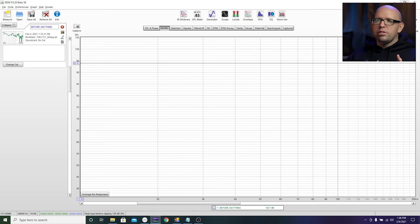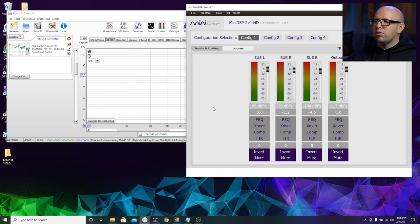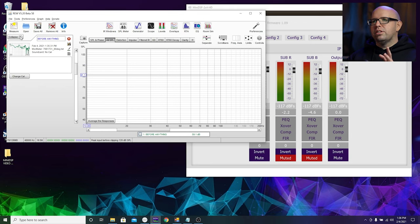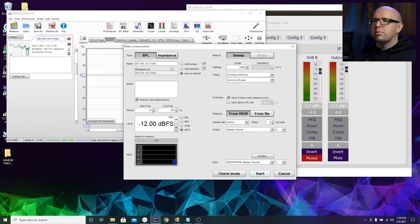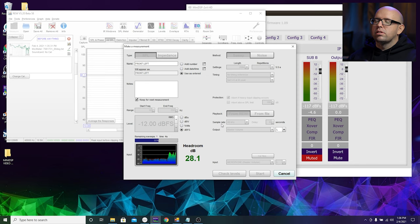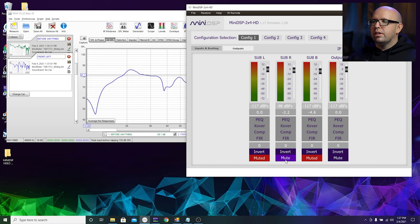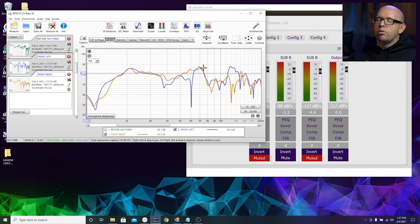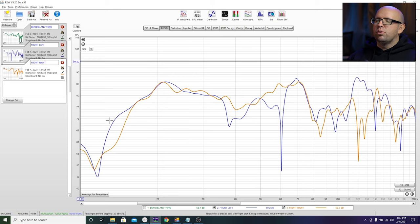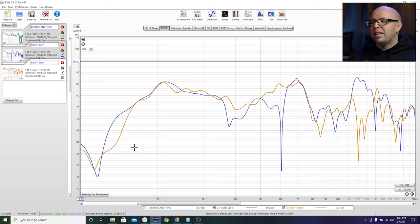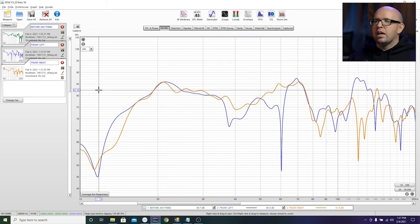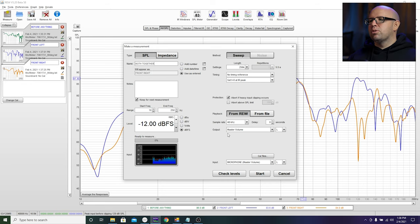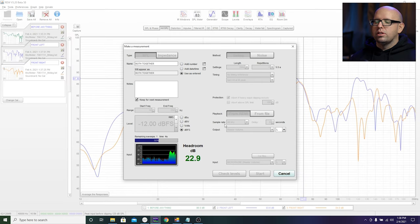Now we can start time aligning the subwoofers. In MiniDSP, I'm going to mute the right and back subs and do a measurement of just the front left — labeling it 'front left.' Then I'll mute the left and unmute the right and measure the front right. So blue is the front left and orange is the front right. Then I'll turn on both subs together to see what we get. We have a pretty good response when both are on, though there are some areas up here that could use a little work.